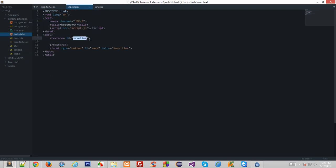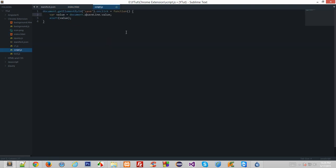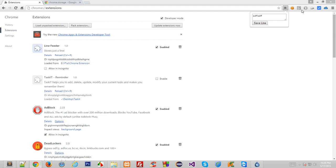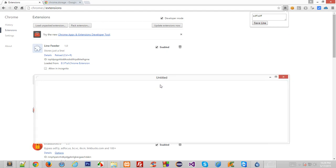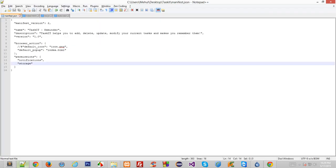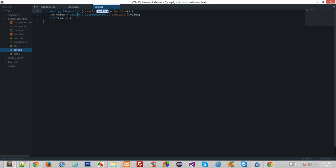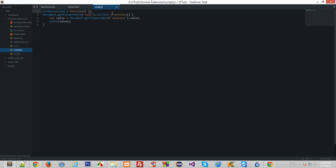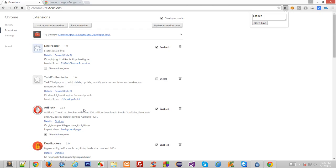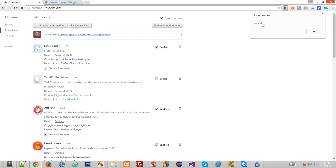Let me reload this. There's an error — 'onclick of null'. So let's bind this whole event inside a window onload, and let's see if that helps. Reload again — and yes it does! We got the alert showing whatever text we had inside the textarea.